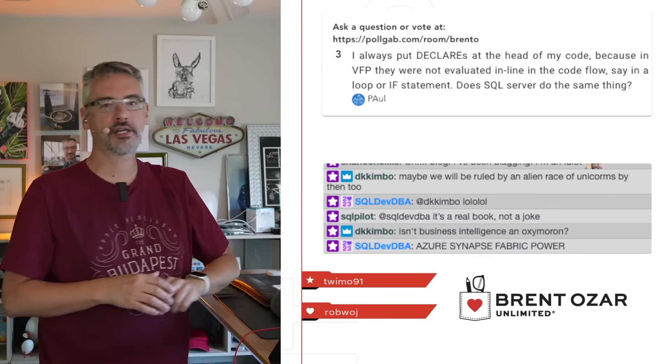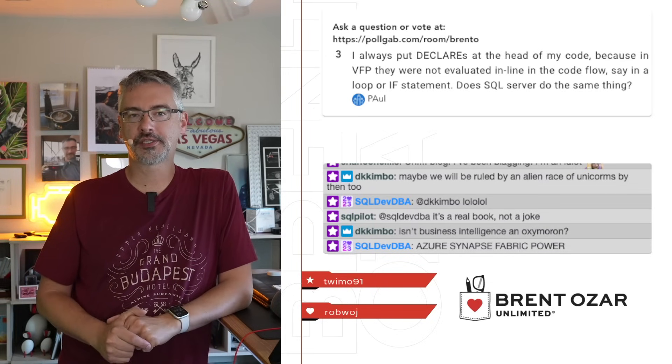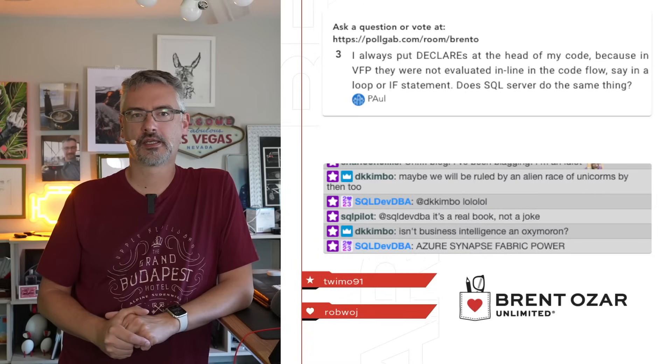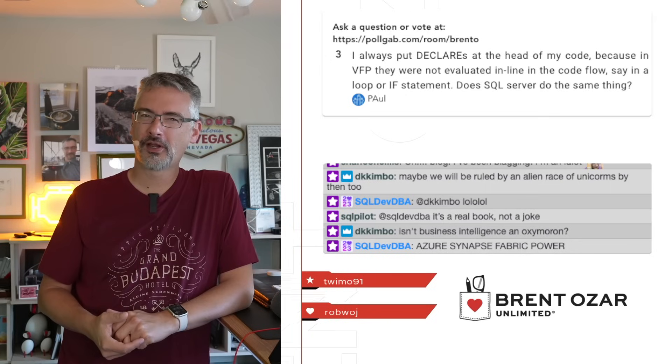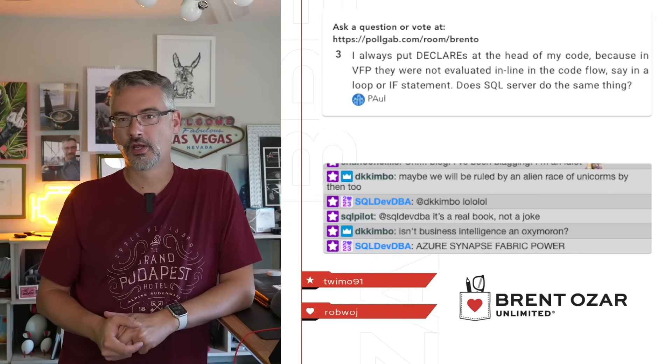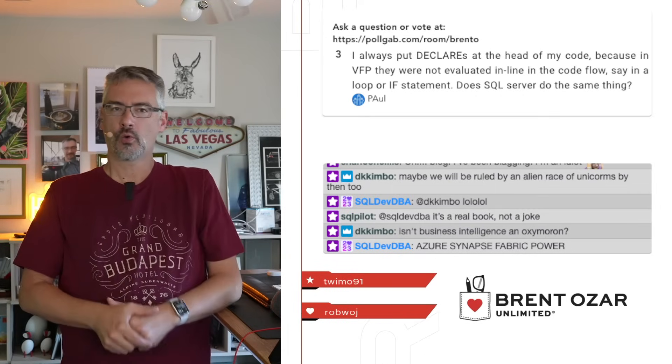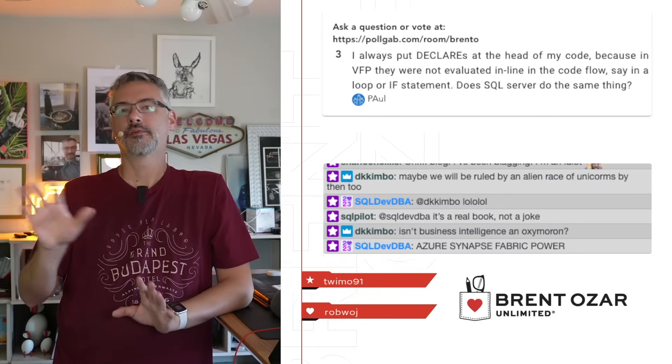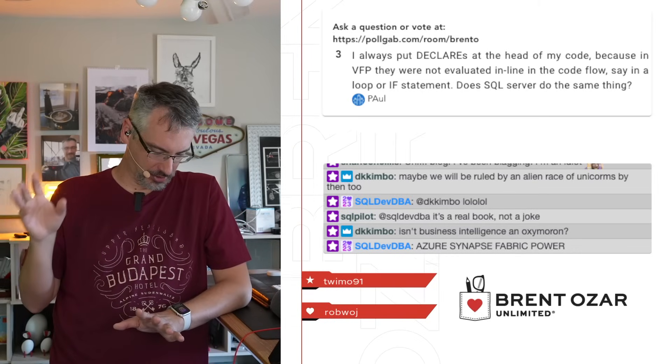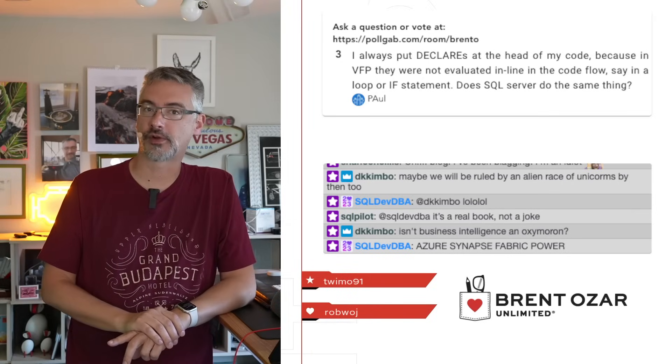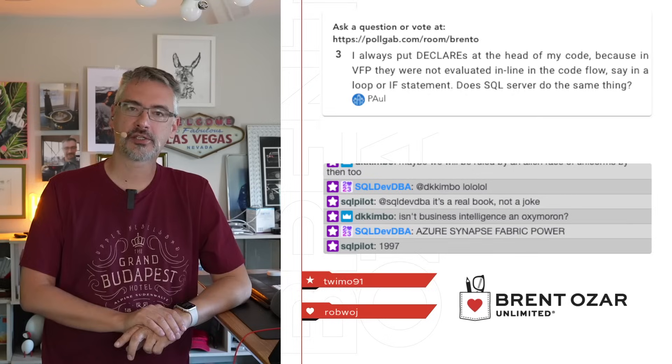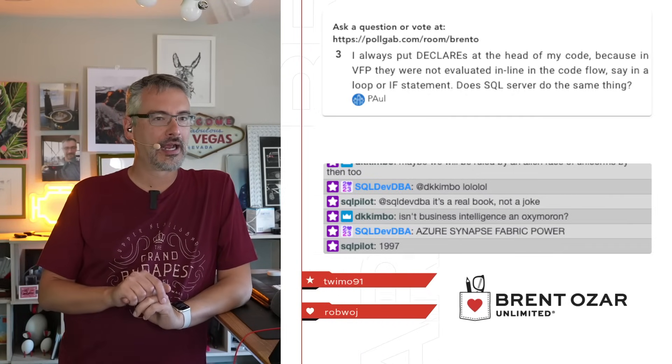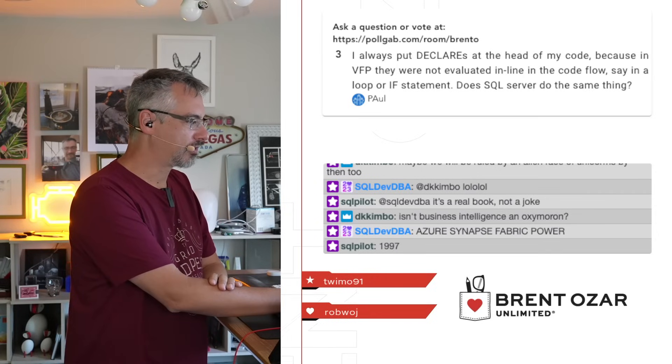Next up, Paul says, I always put declares at the head of my code because in VFP, Visual Fox Pro. When you're learning something new, and it's new to you, SQL Server is new to you, kind of do yourself a favor and set aside technologies from the 1960s. Visual Fox Pro, goodness.